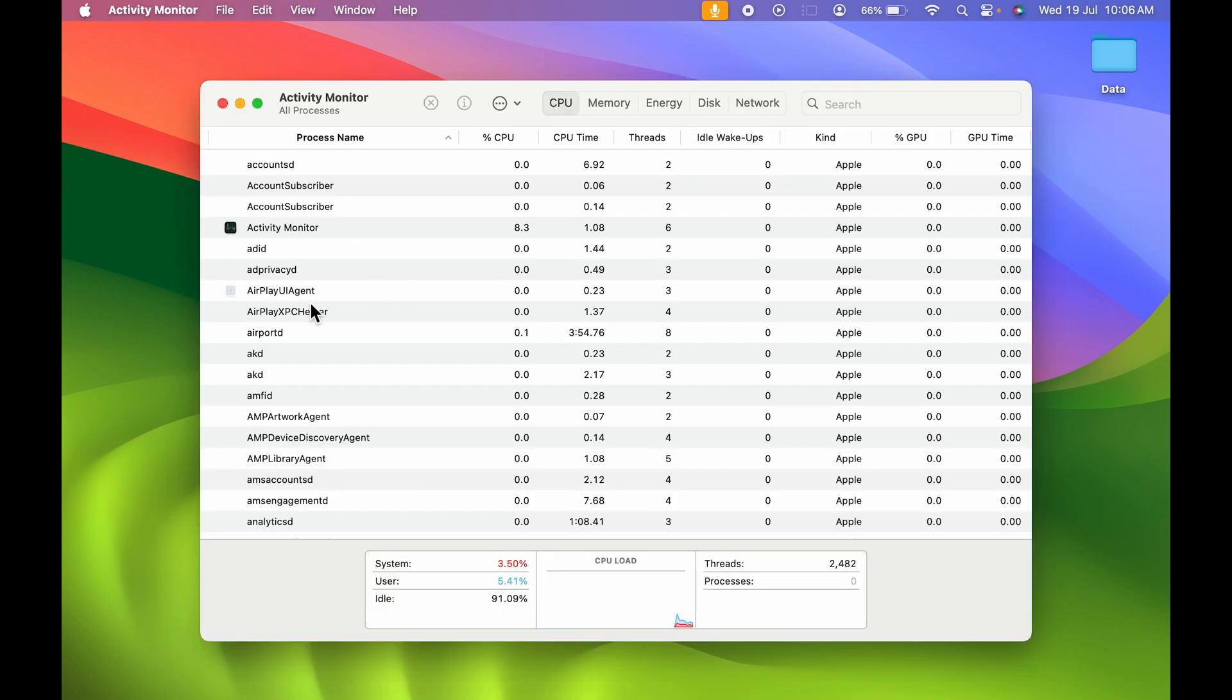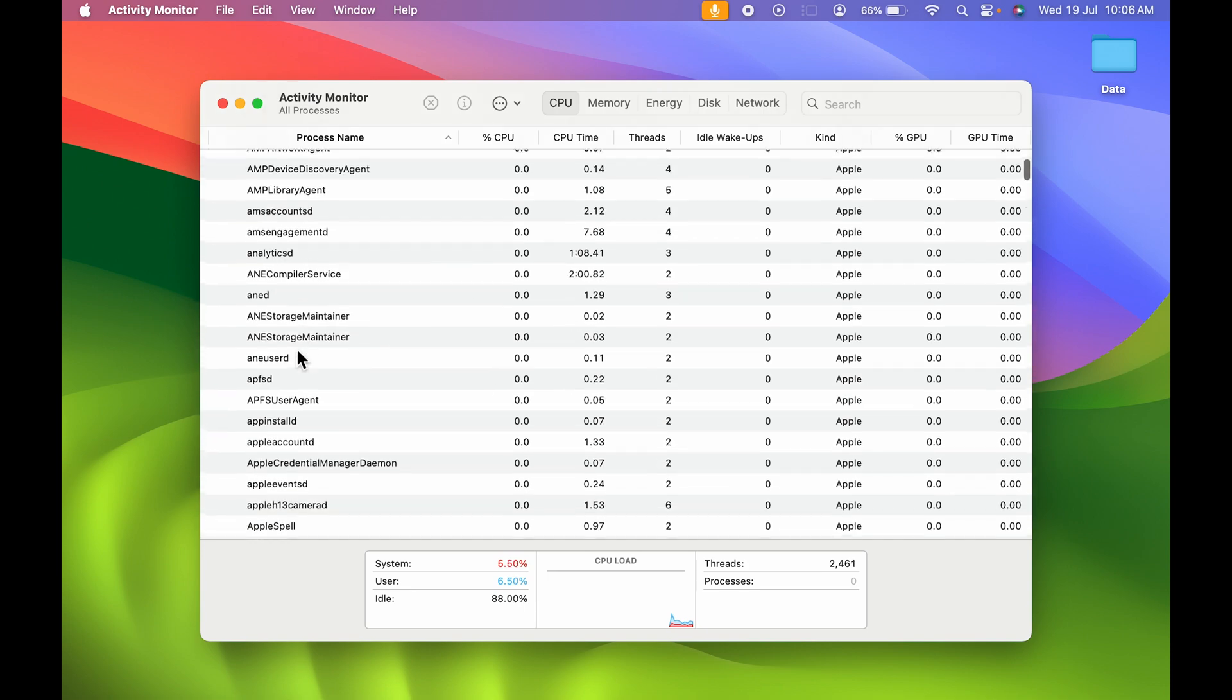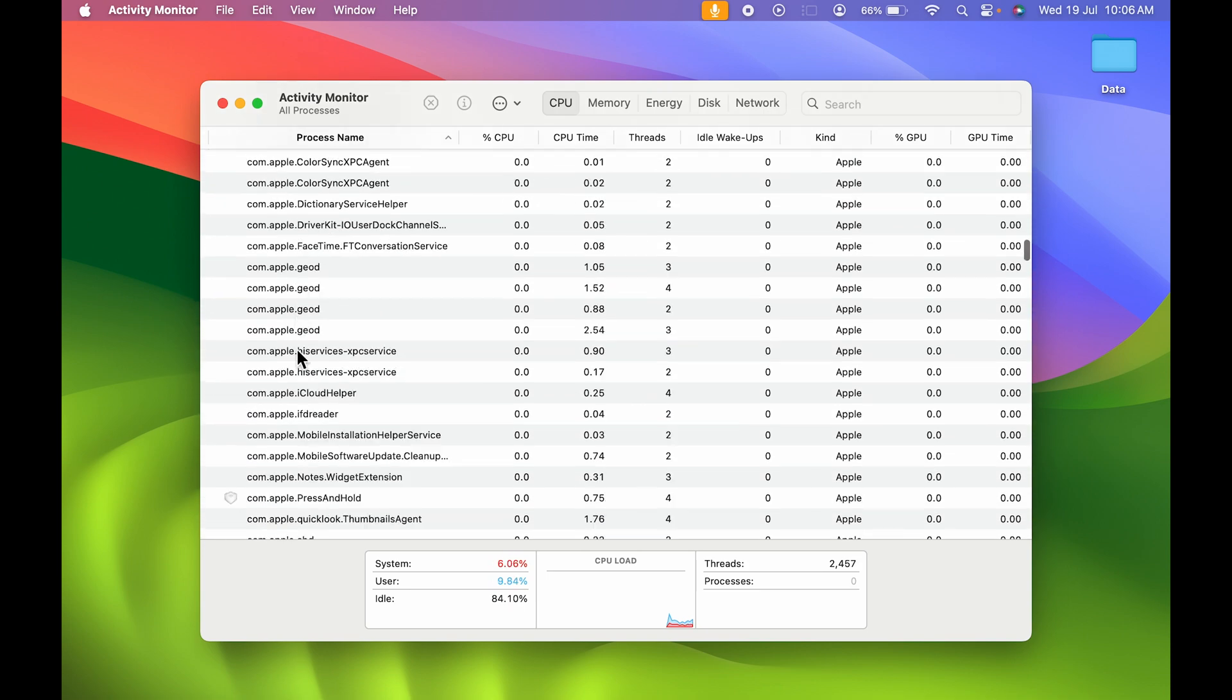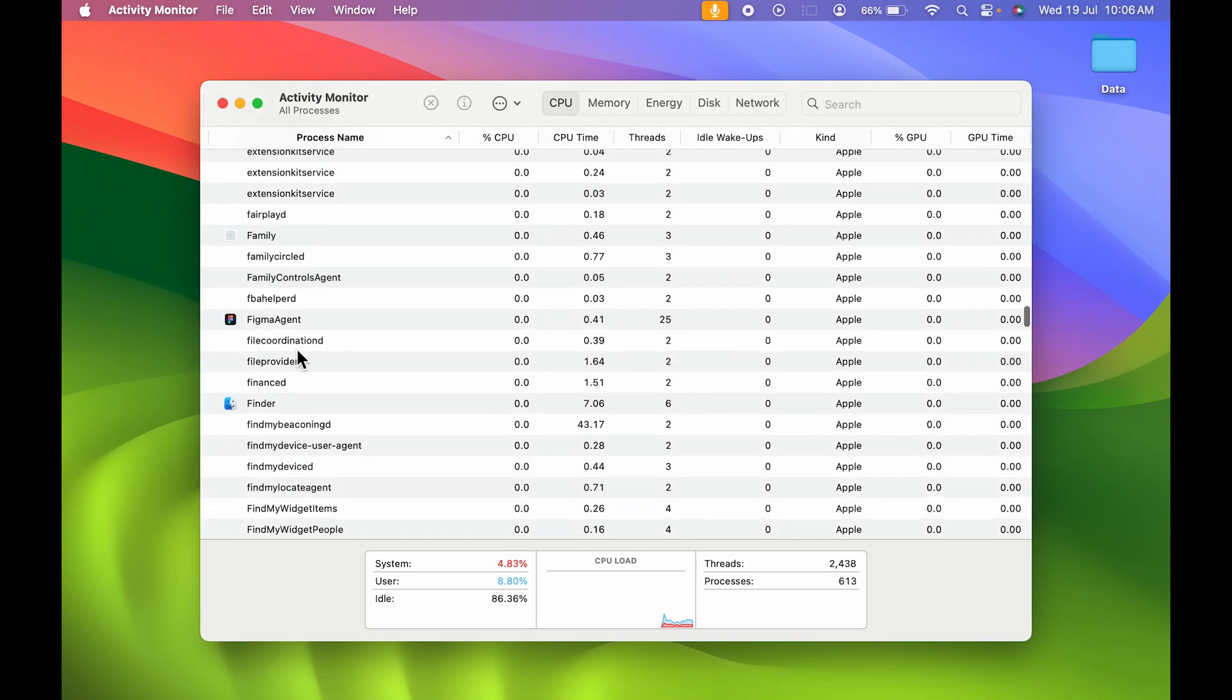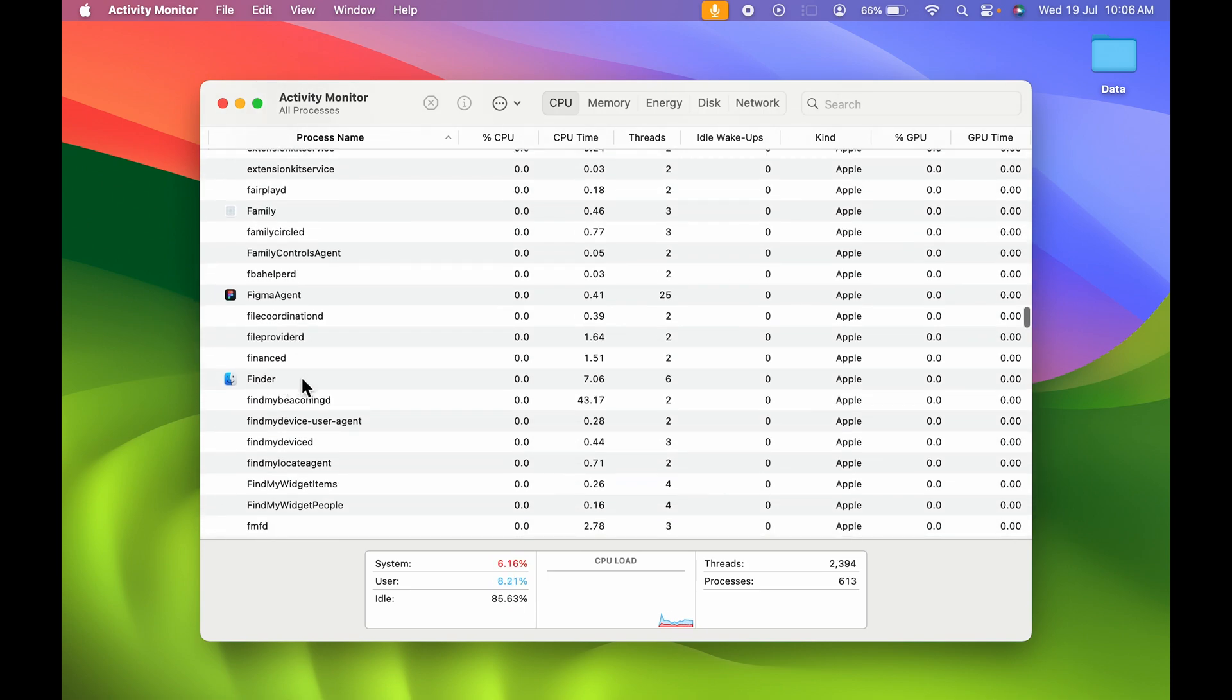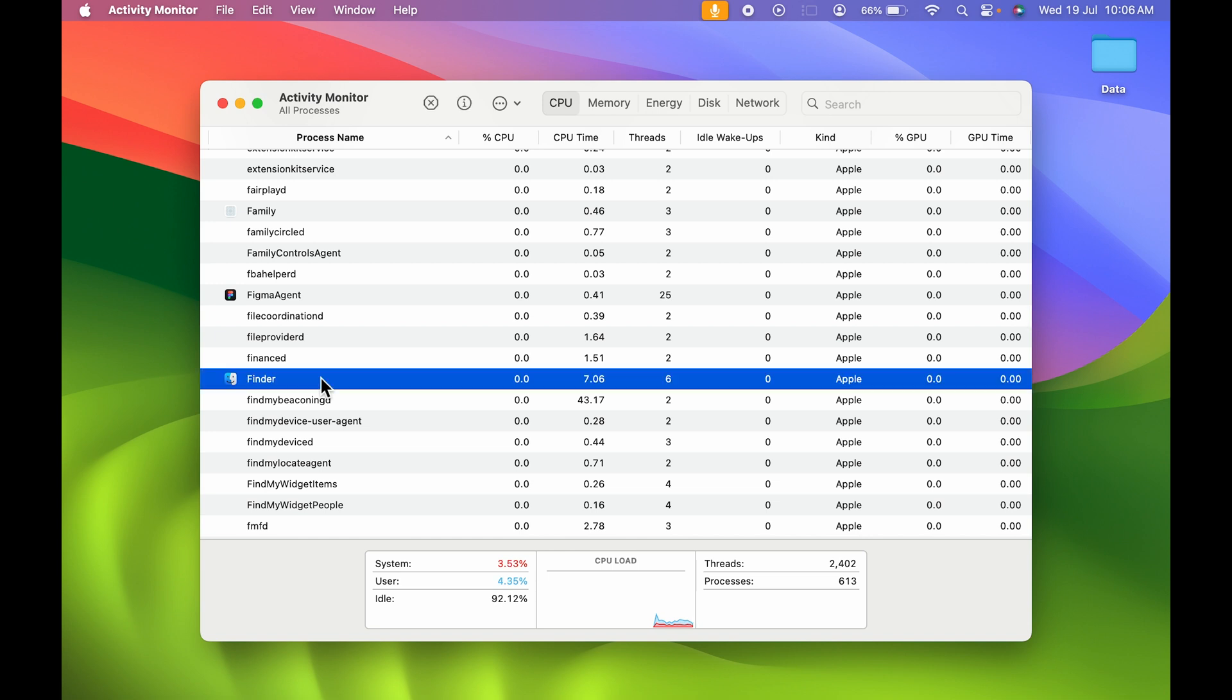You get all the options here. You need to scroll down and look for Finder. The Finder option is here. You need to select the Finder option and then select the i option.